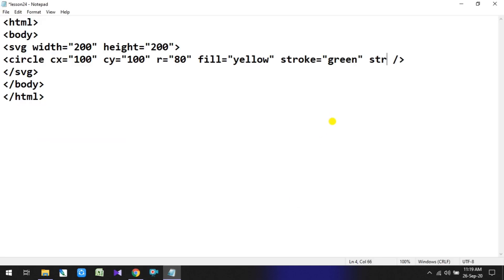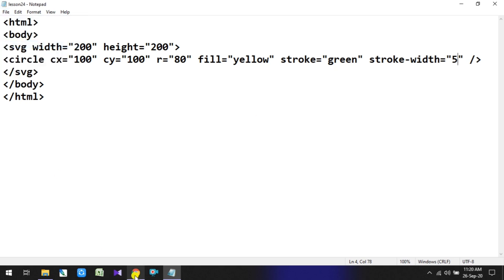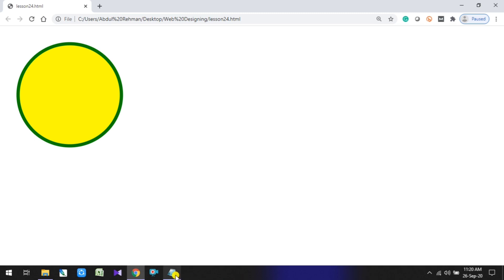Now let's also add a width to the stroke to make it a bit broader. So stroke-width is equal to 5. Refresh and see - the stroke width is now a bit broader. So this is how a circle looks with these properties.